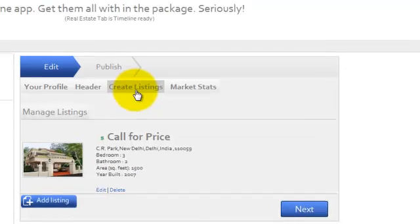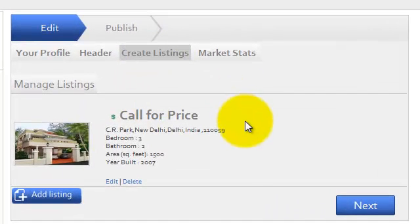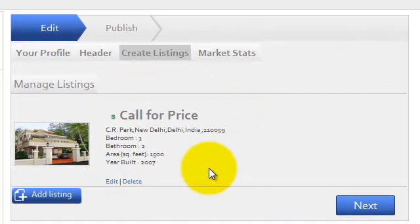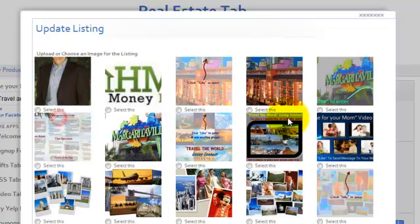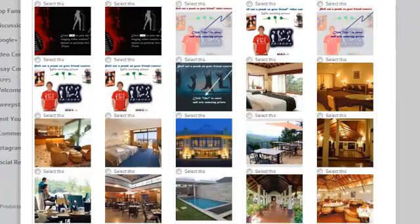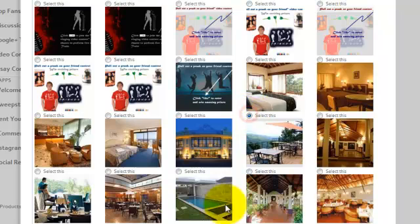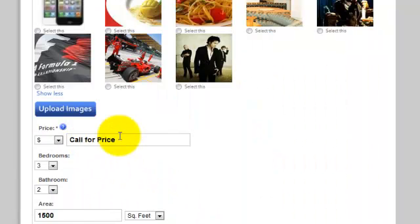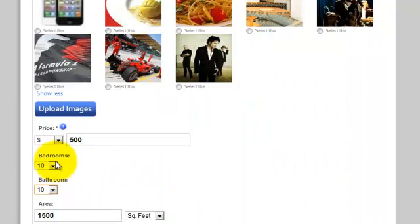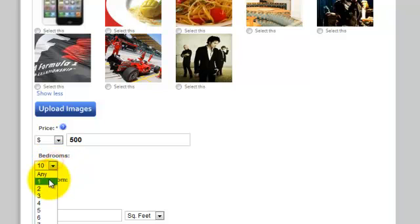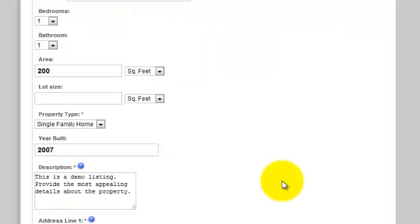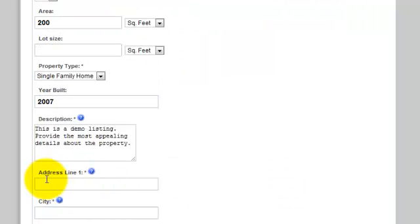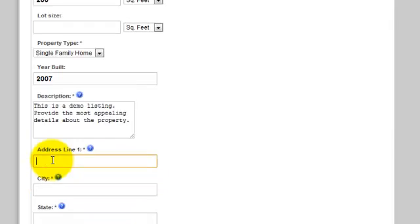Then create a listing by uploading an image or choosing an existing one. Mention other details such as the price, number of bedrooms, bathrooms, the area, other amenities and the address.